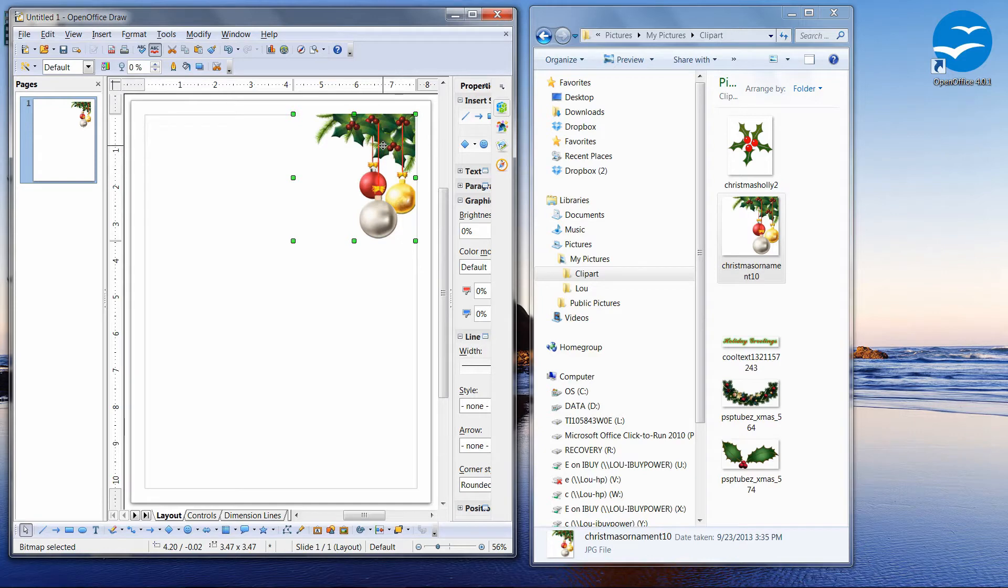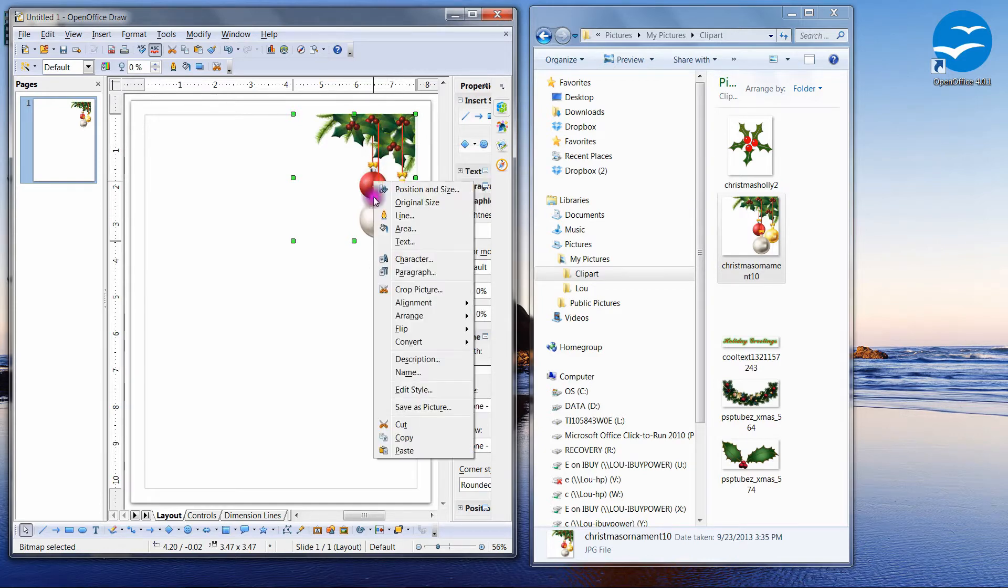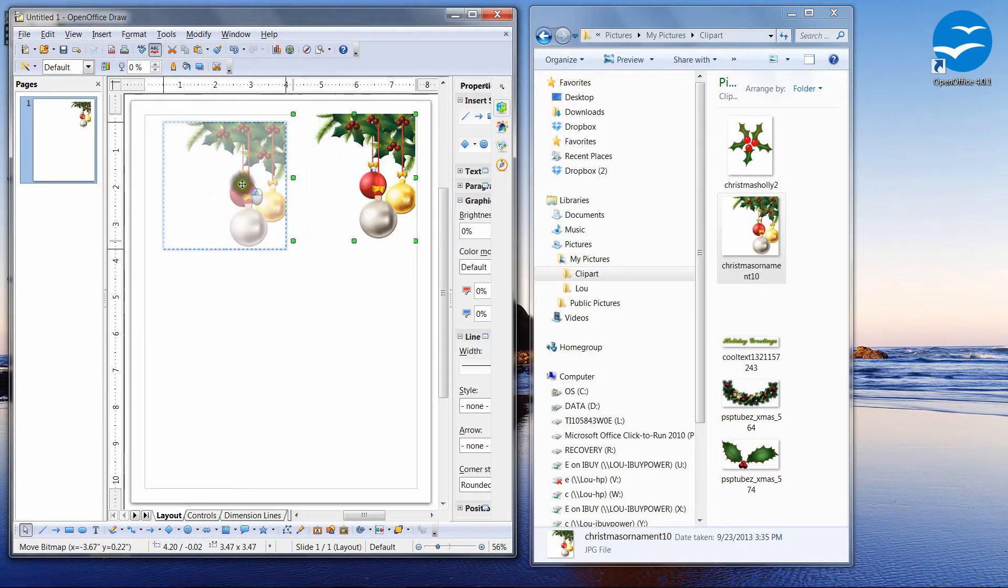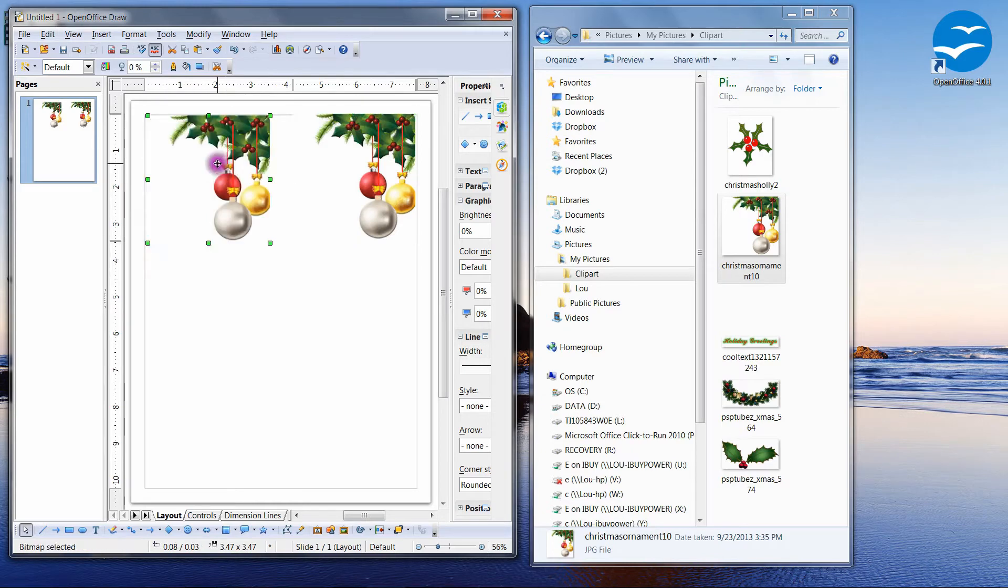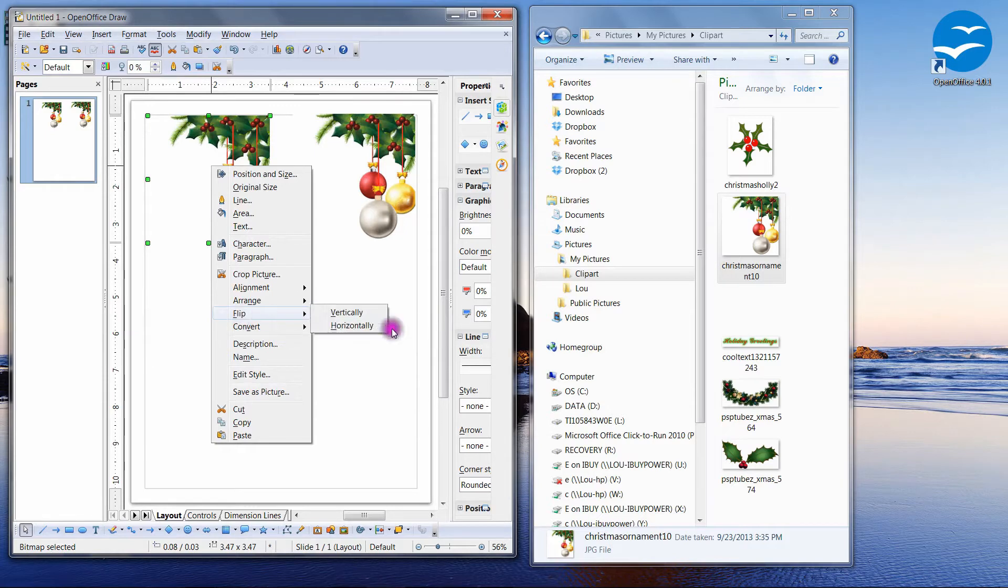So I'm going to right-click, copy, right-click, paste. You can also use Ctrl+V and Ctrl+C for your copy commands. I need to flip this so I'm going to right-click, come down to flip, flip horizontally.